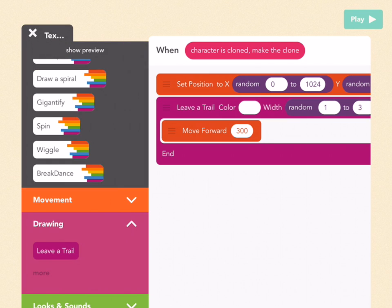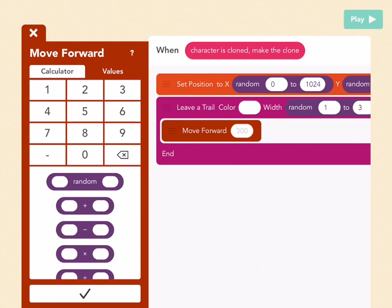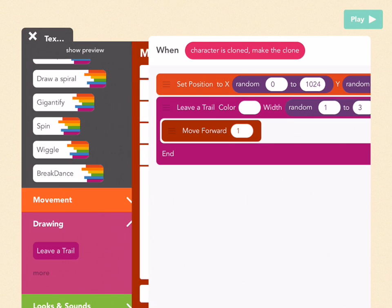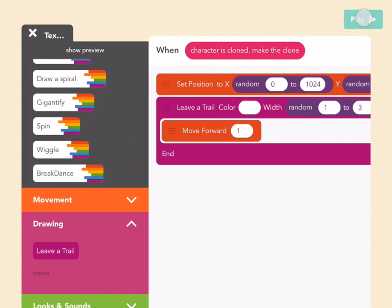Press check, and then only move forward 1, because we're drawing dots, not lines. Let's see what happens. Cool.